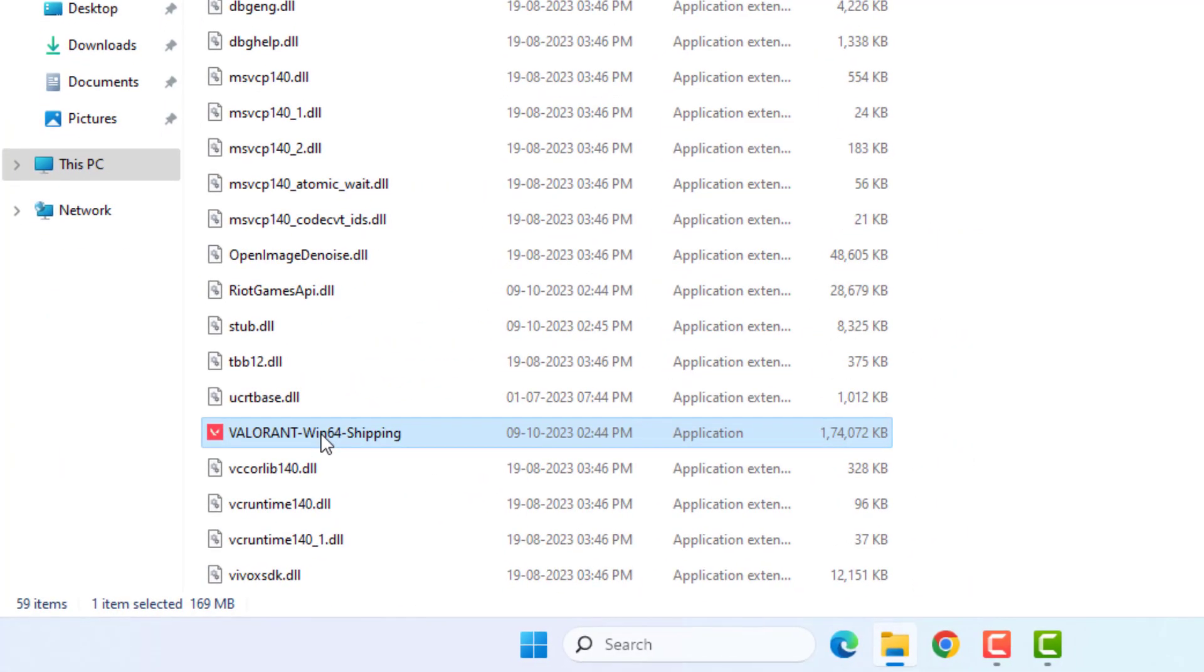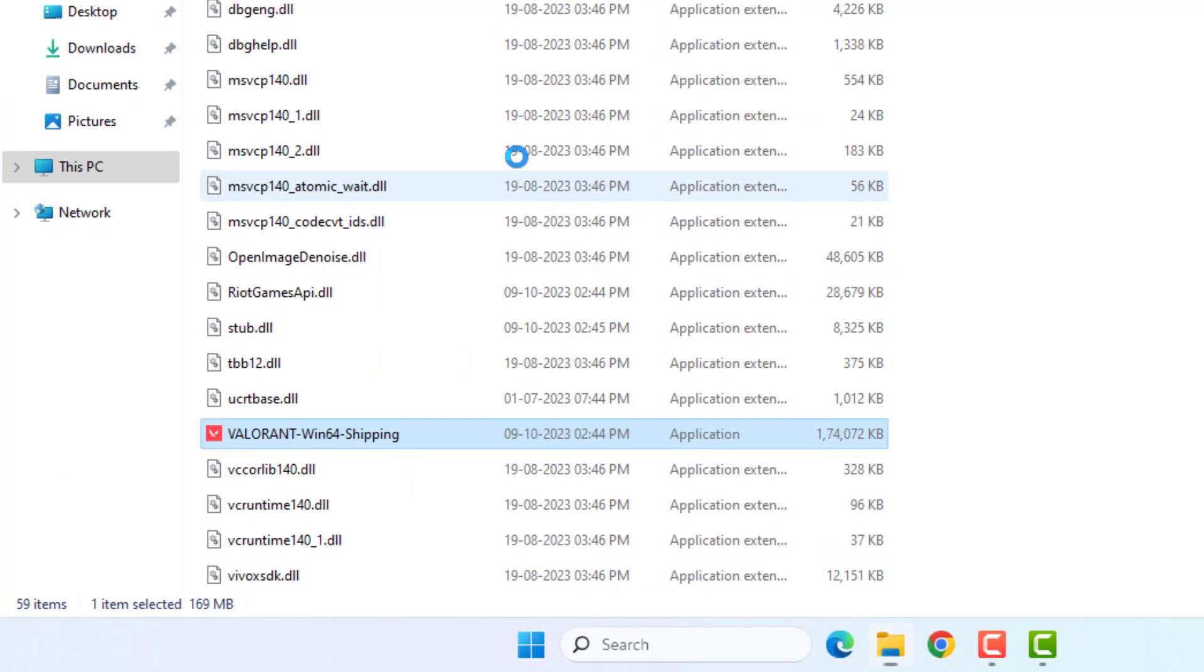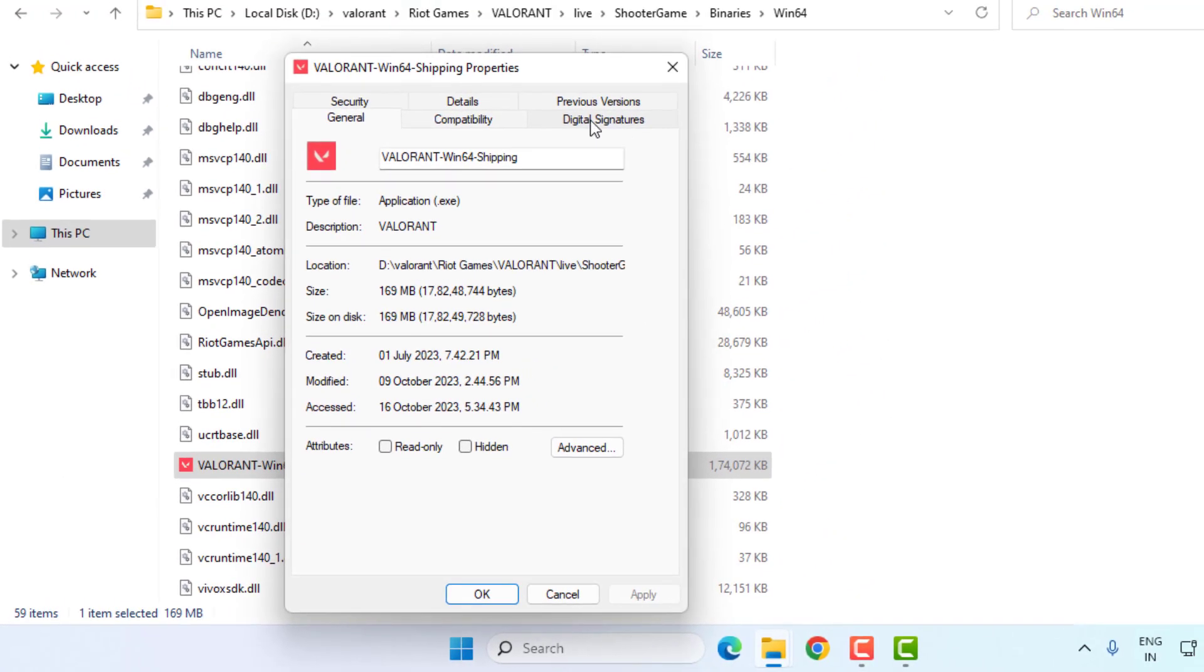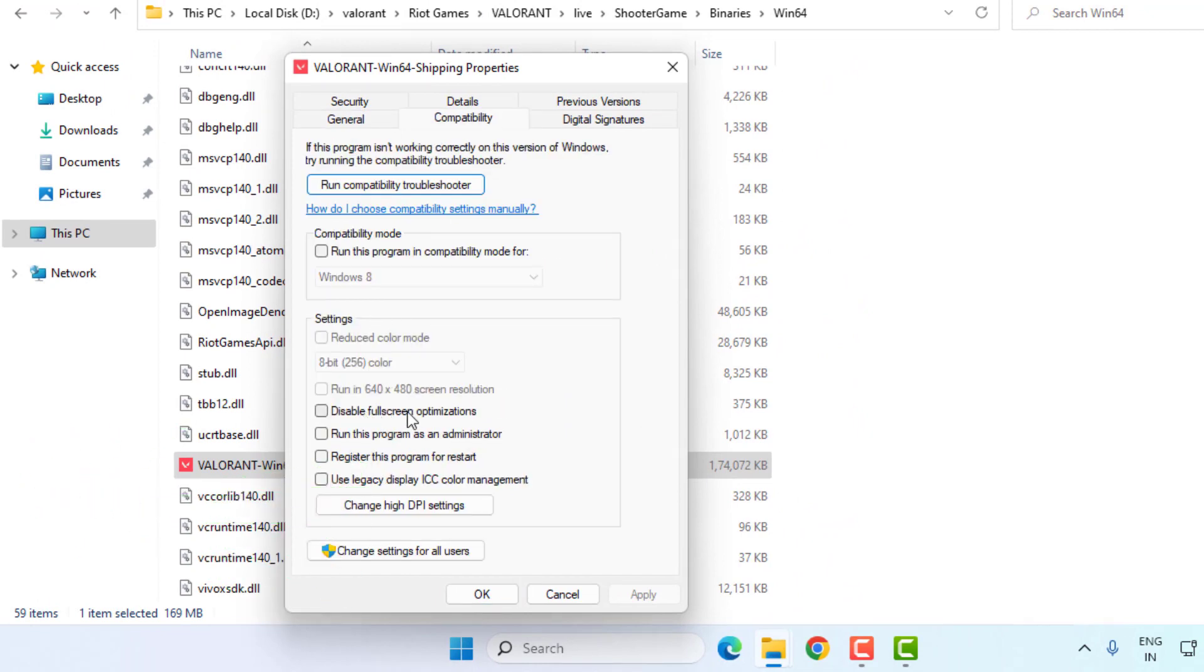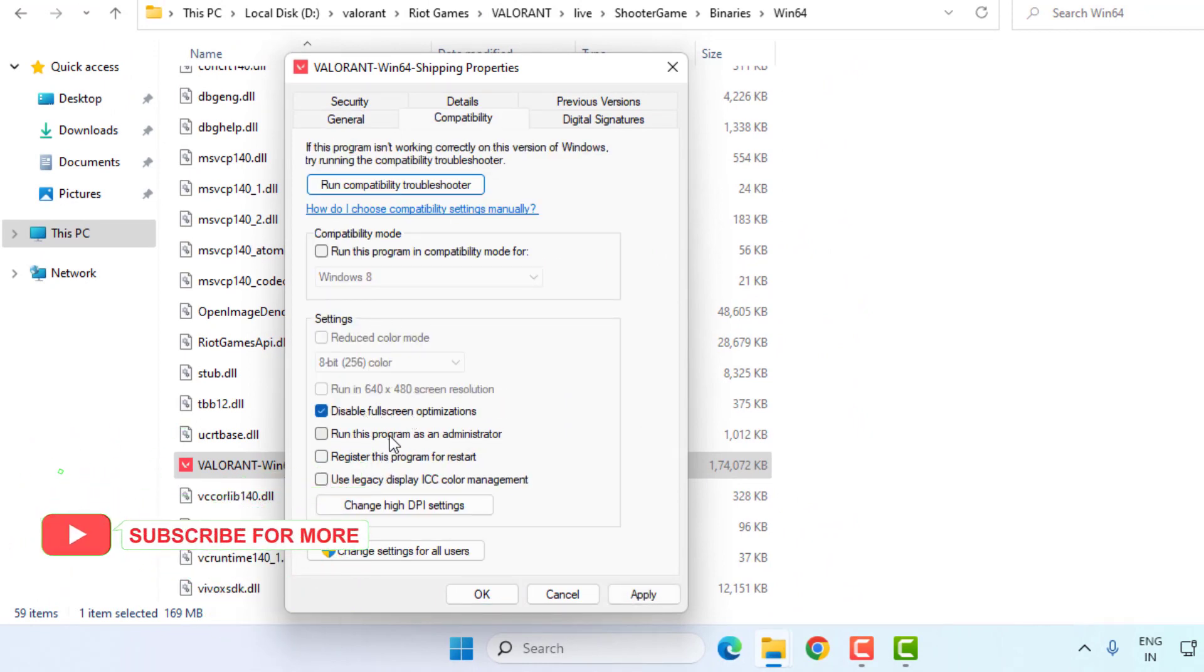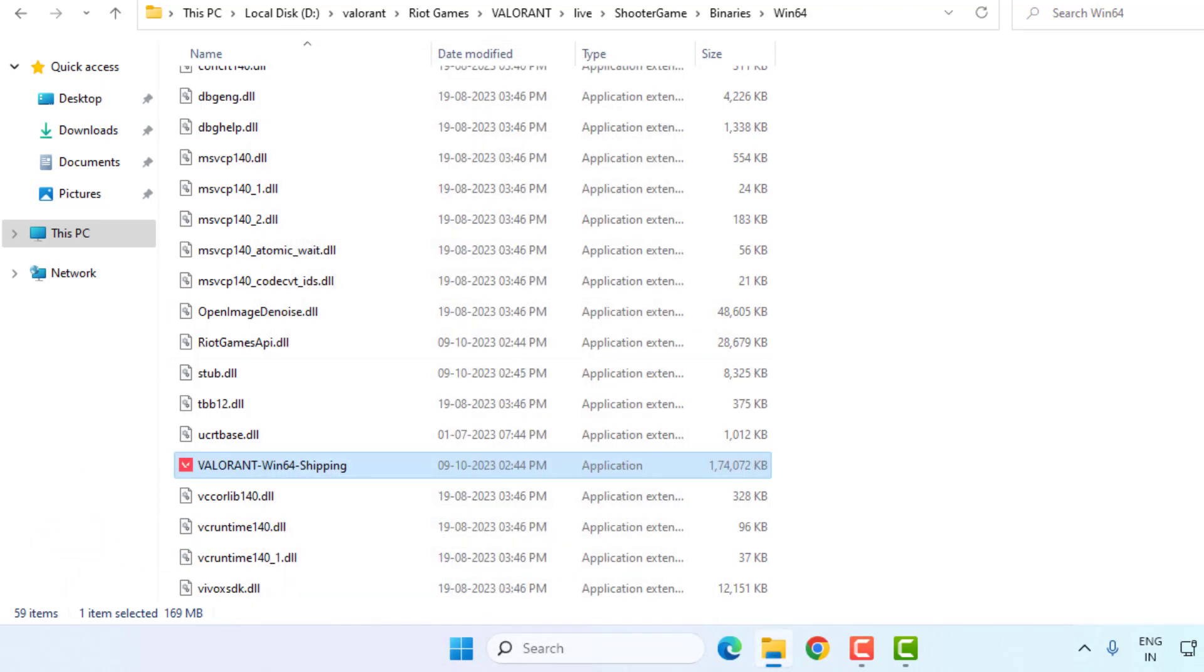Select this application, right click, and click on property. Go to compatibility tab and check this box: disable fullscreen optimization. Also check this box: run this program as an administrator. Click apply and ok, and close this window.